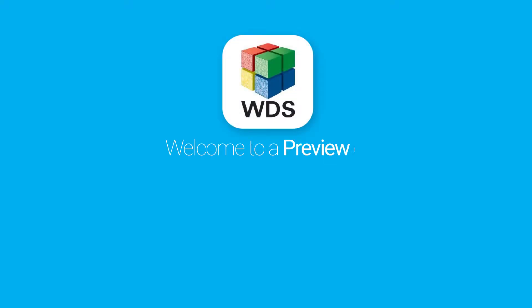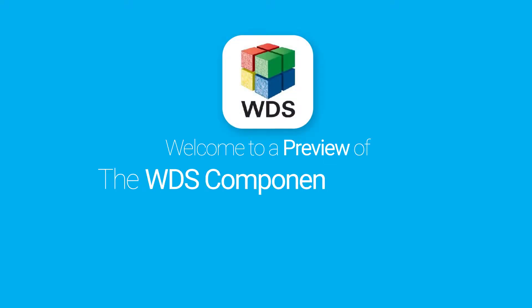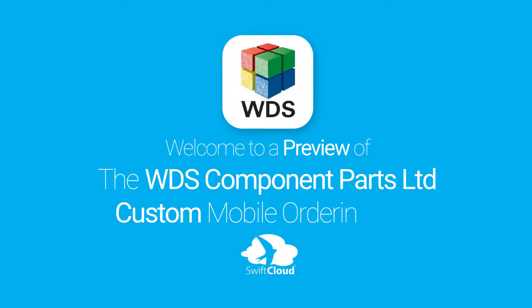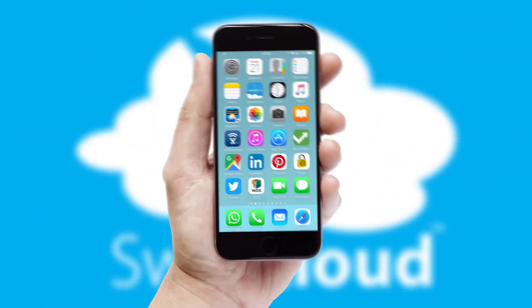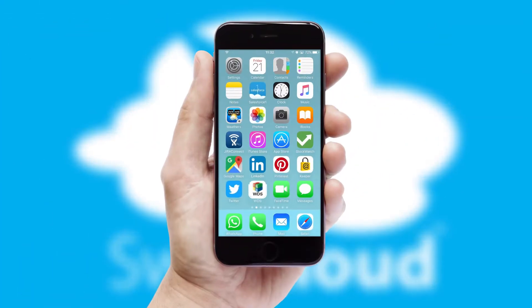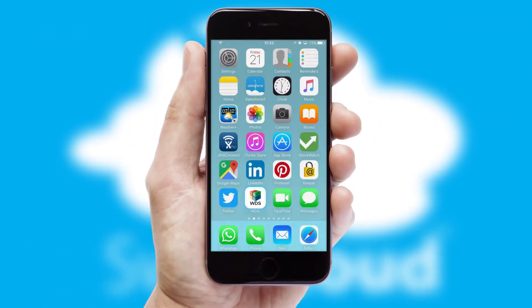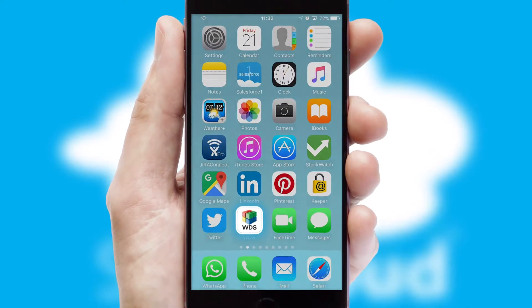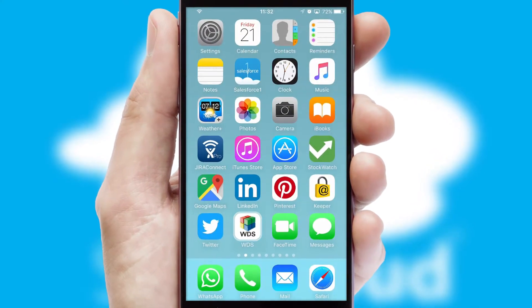Welcome to a preview of the custom mobile ordering app prepared especially for you. This is a branded app for your customers. It comes fully integrated with web ordering and includes a tablet app for your sales team.